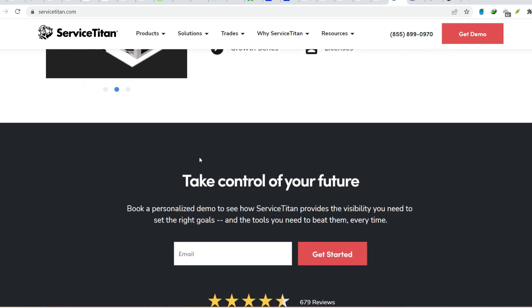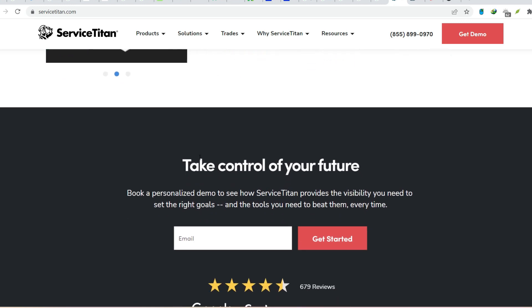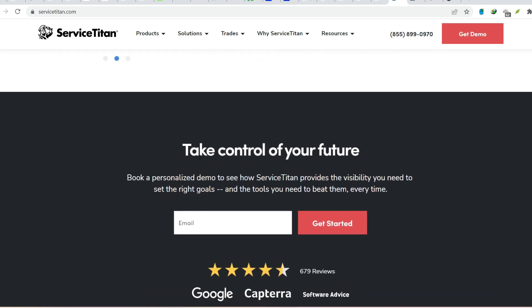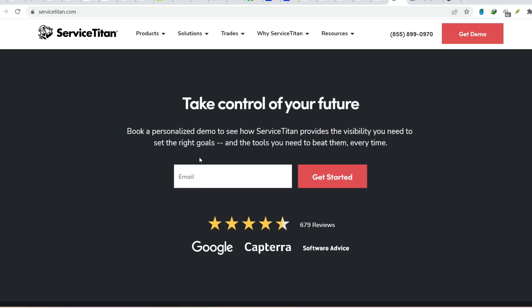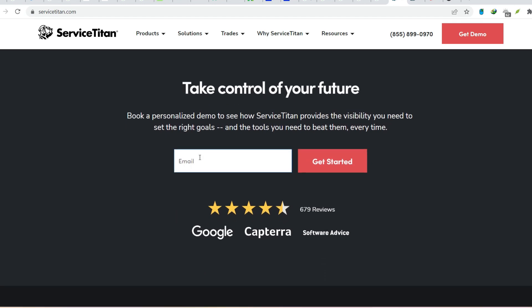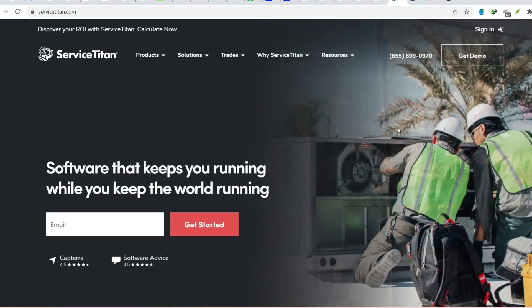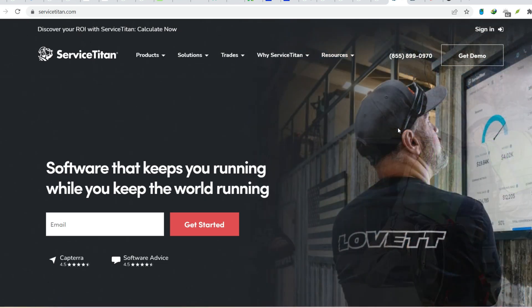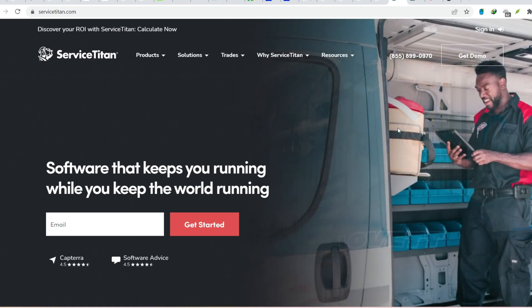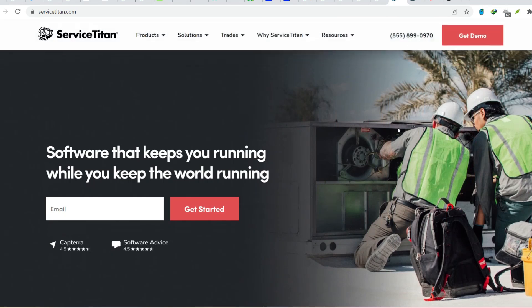Whether Service Titan becomes your go-to solution or not, the key takeaway is this. There are tools available to help you streamline your operations, free yourself from paperwork, and finally emerge from that sea of chaos. So, explore your options, research different software solutions, and take steps to improve your business efficiency. Your future self and your sanity will thank you for it.